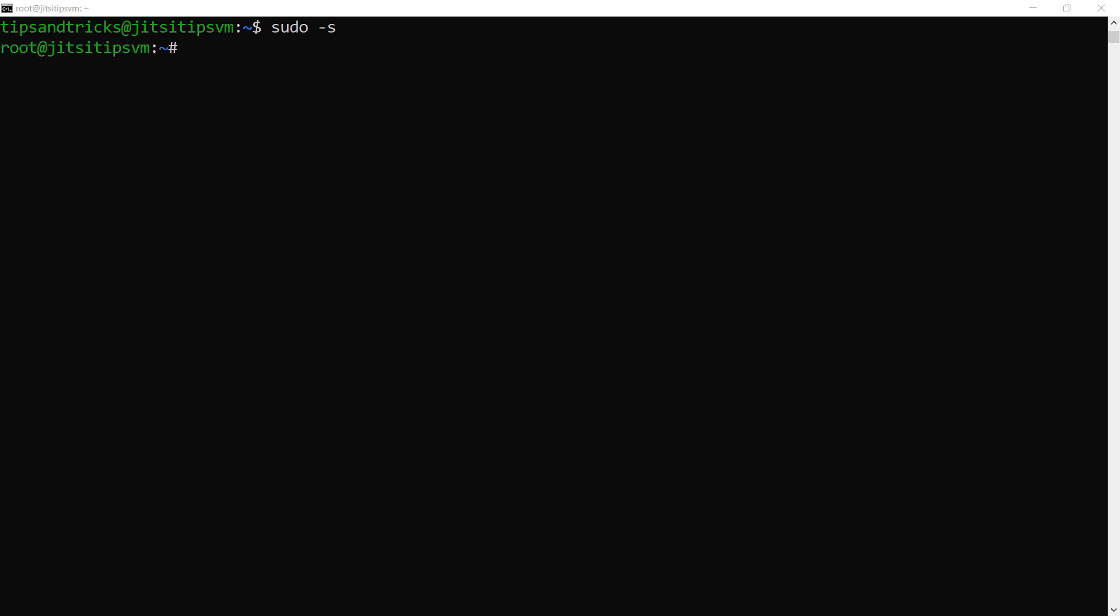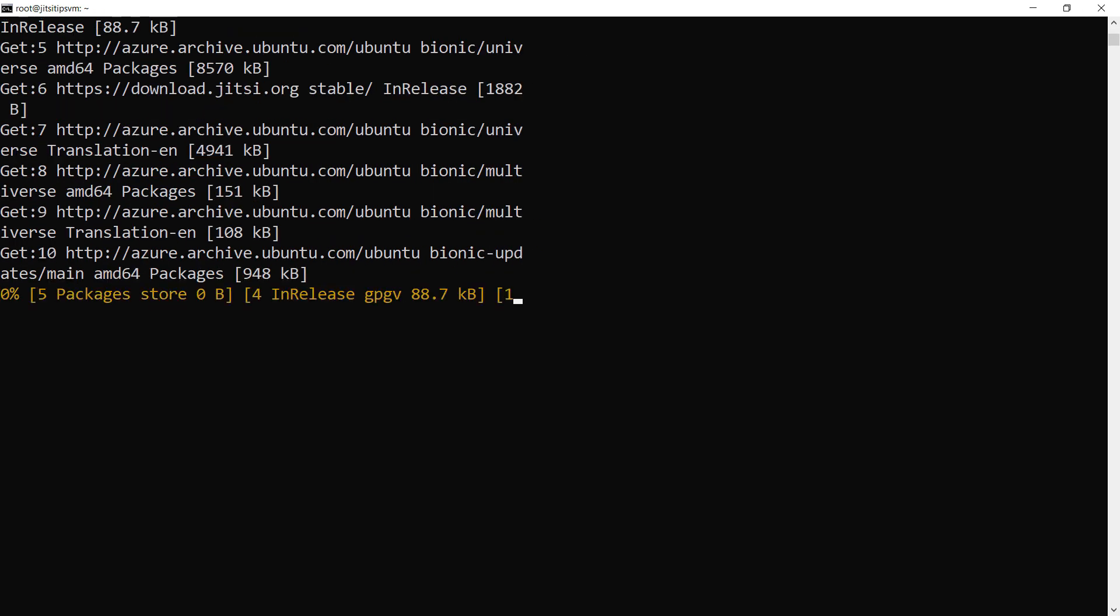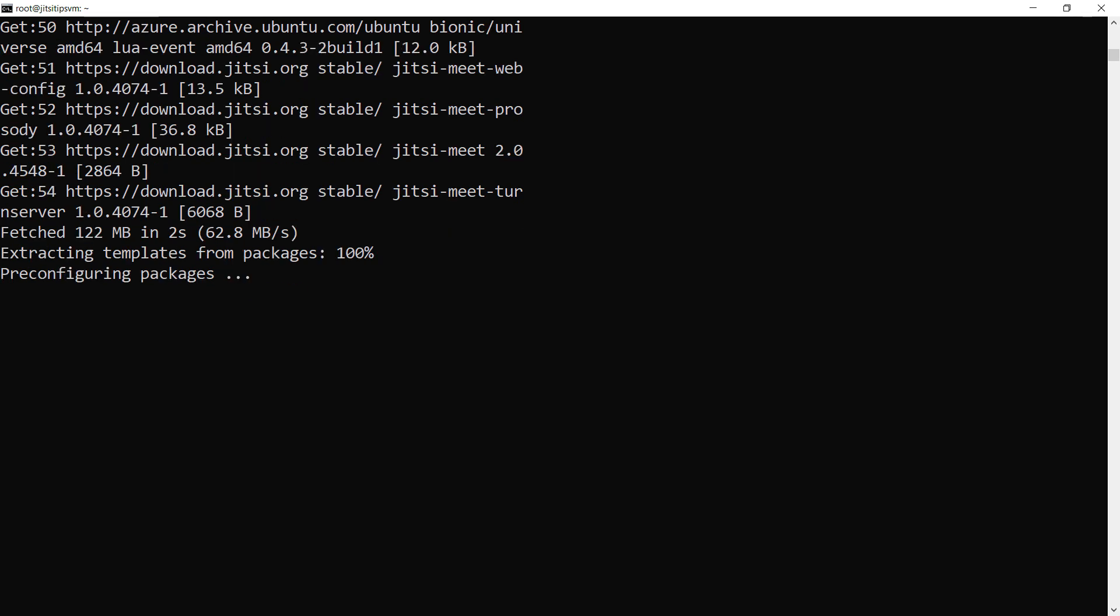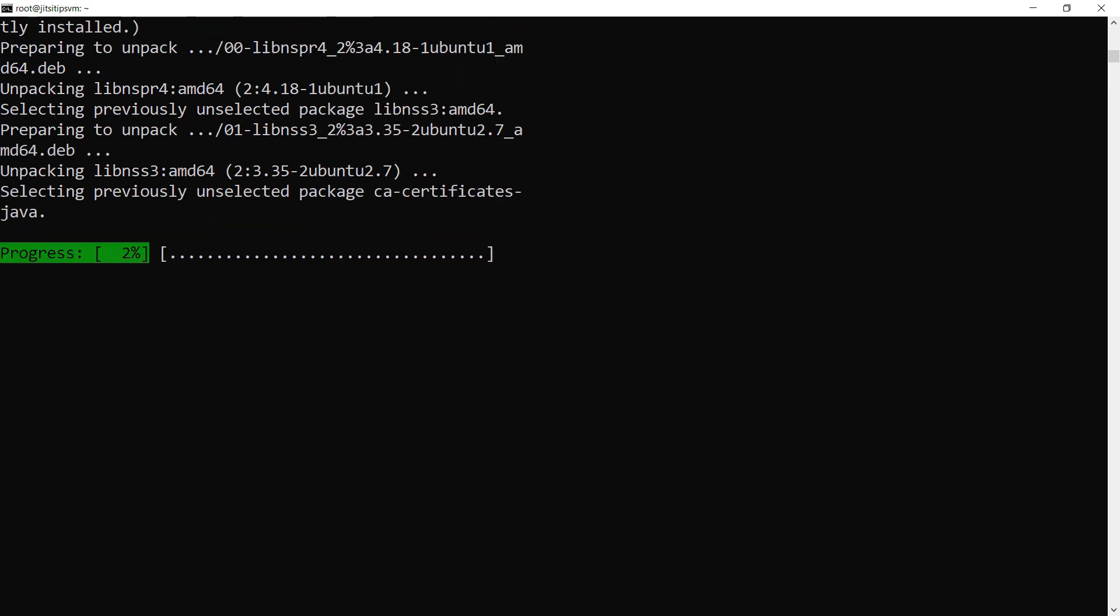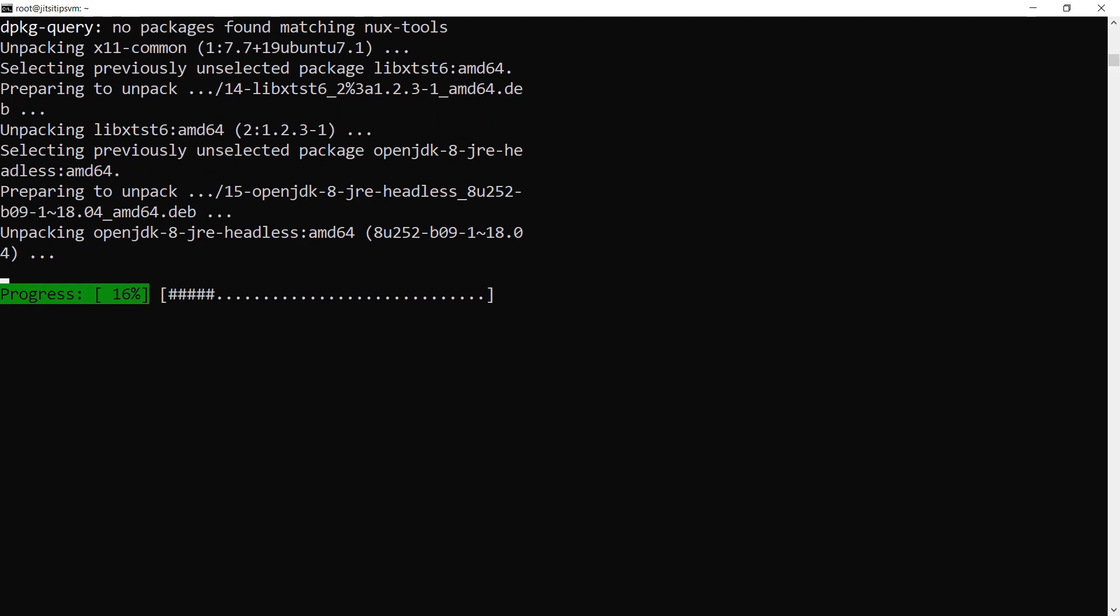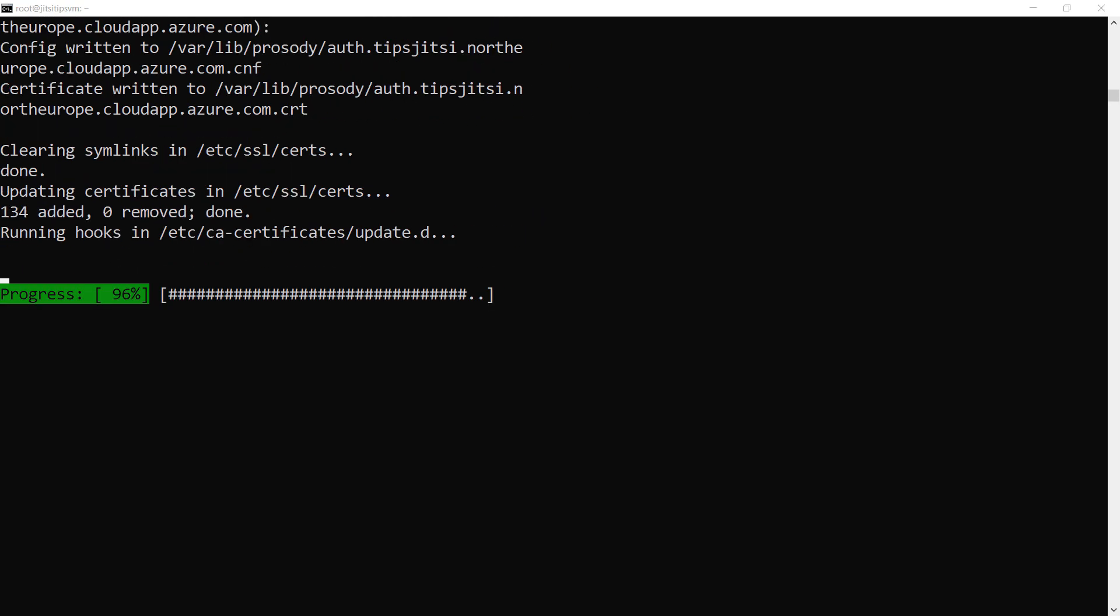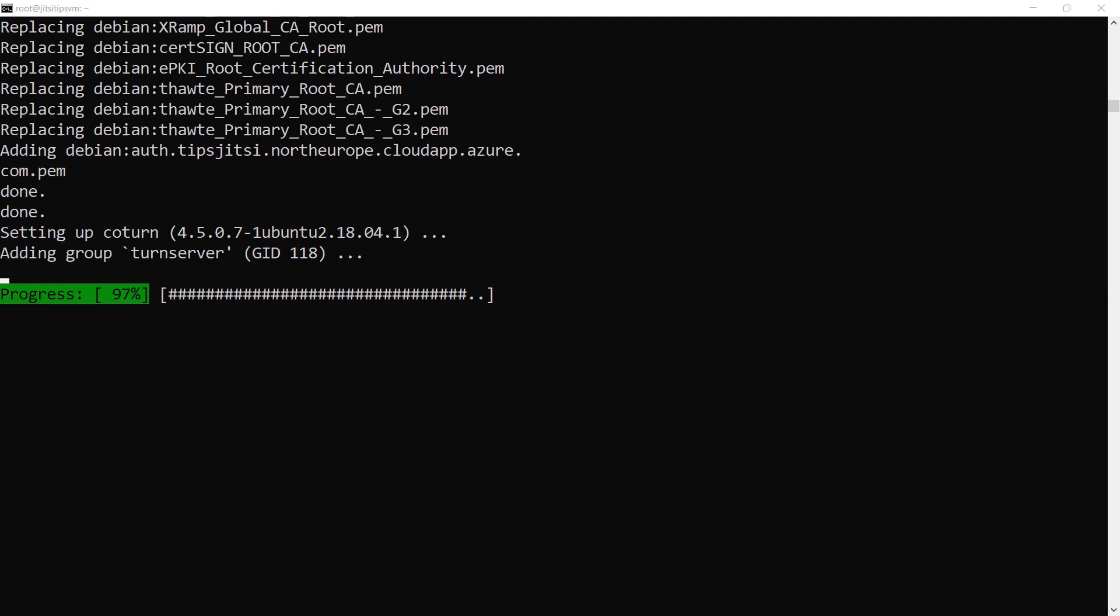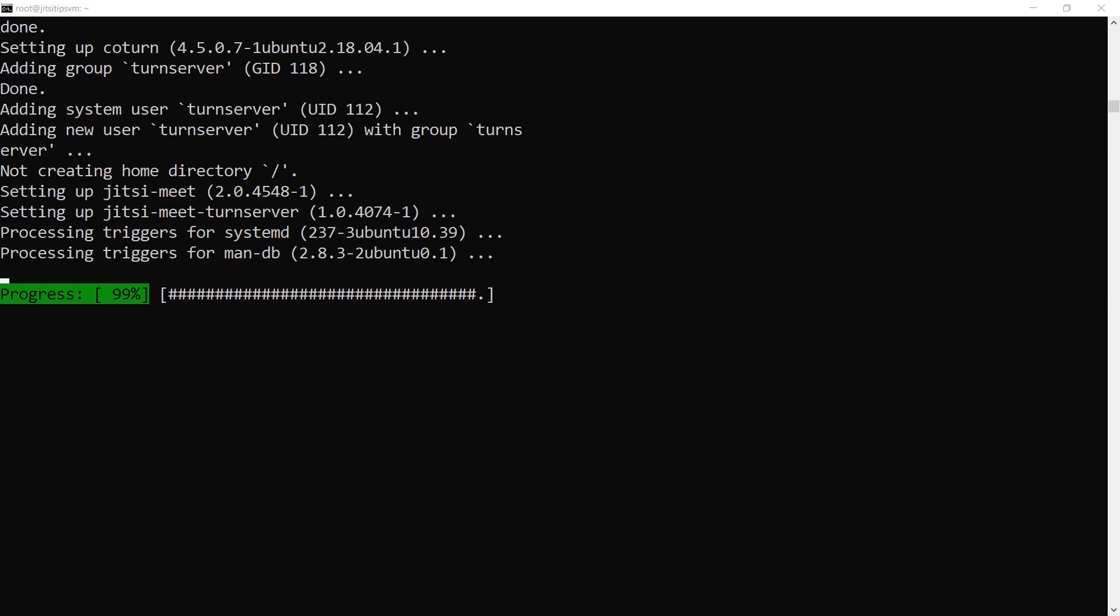Now, I insert a script that installs the Jitsi server. You can find this script in the details of this video. In the script, you can indicate your email address that is associated to your custom domain name that you coupled to the VM DNS label. This email address is used by Let's Encrypt to create an SSL certificate for the Jitsi server.